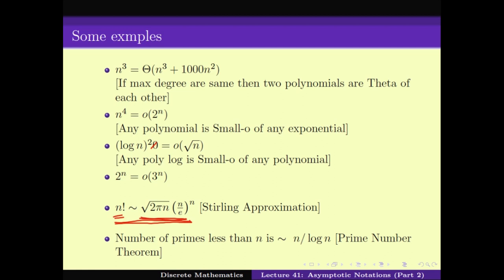There is another result known as the prime number theorem: the number of primes less than n is asymptotically similar to n divided by log n. So as n goes to infinity, the number of primes less than n equals n over log n. This is a kind of language in mathematics that we have developed to help us compare between functions when they are not exactly the same or don't have a very clean representation. These notations come again and again to simplify our mathematics.